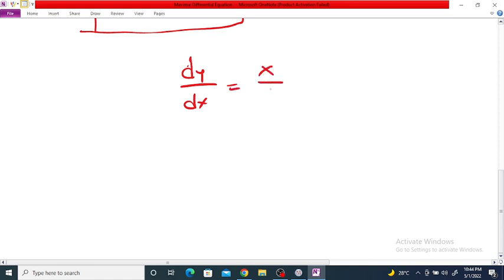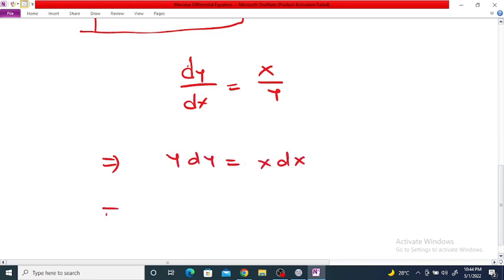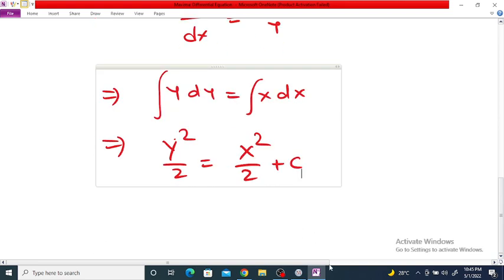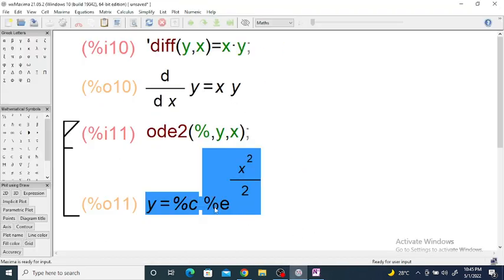Again, you can separate variables here, so y dy = x dx. Integrating on both sides, we get y squared by 2 is equal to x squared by 2 plus c.